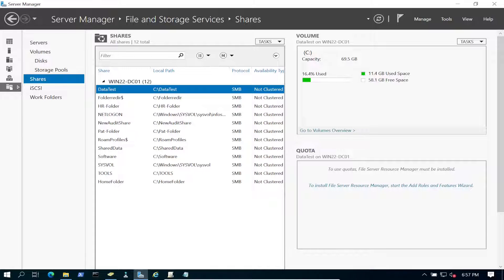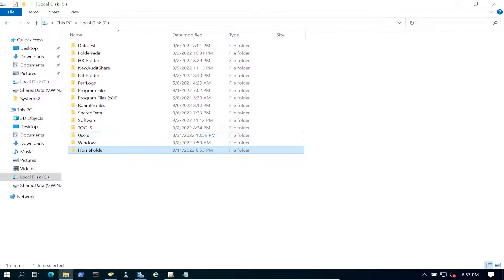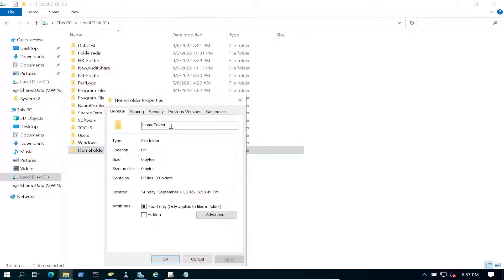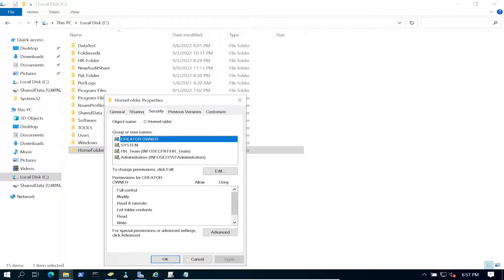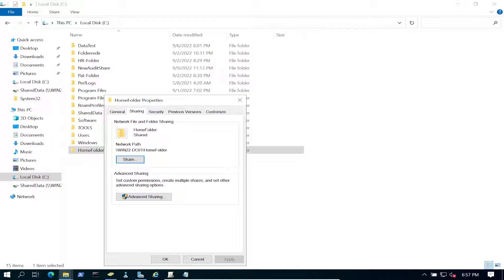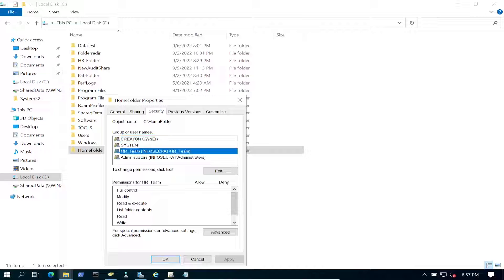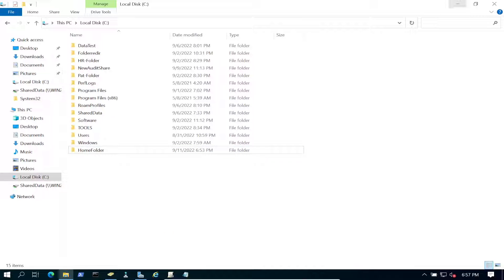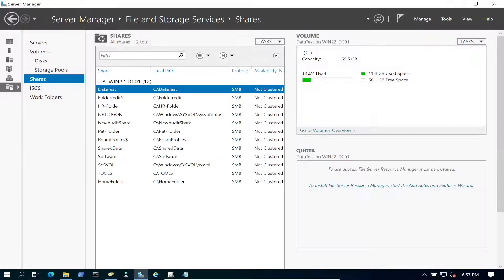Let's go back to our C drive and right-click the home folder, go to Properties > Security to verify. Going to the Sharing tab we can confirm it's shared. Checking permissions, we can see HR Team is listed — perfect. Now let's go ahead and create the home drives for the users.